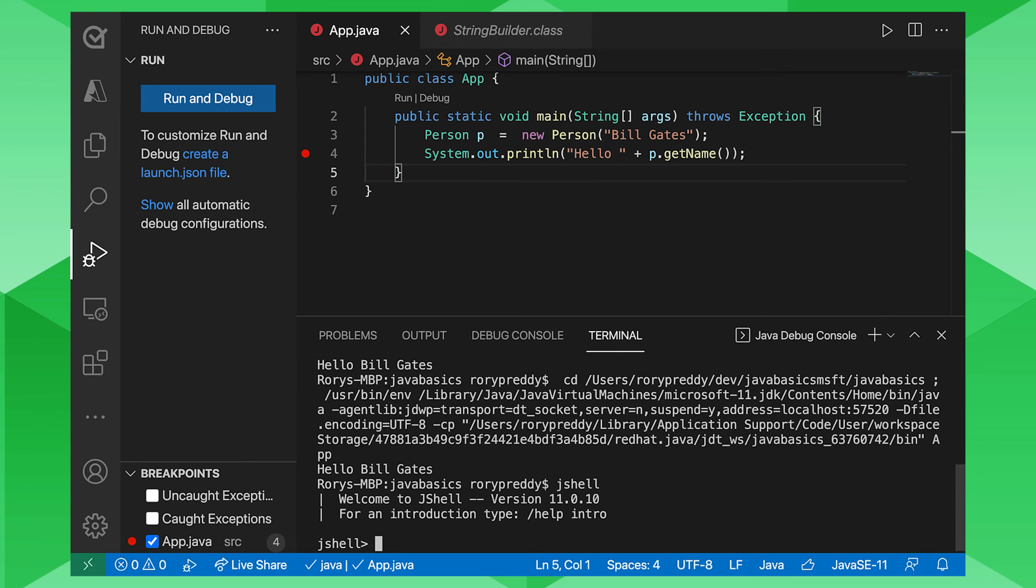So go to that link, install the coding pack for Java, and then get started. Create your Bill Gates object, your person object. And then we'll see you in the next sessions. Thanks, Rory. That was great. Thanks, Brian. And we shared so much with the audience on Visual Studio Code. And please don't forget to check out the rest of the Java for Beginners series.